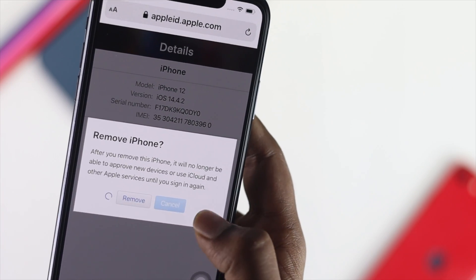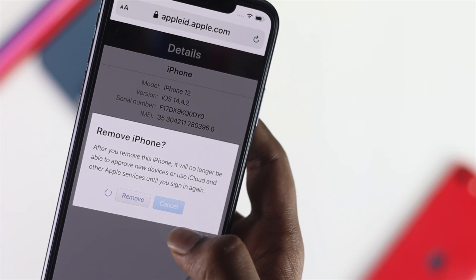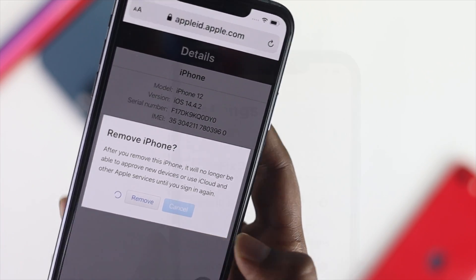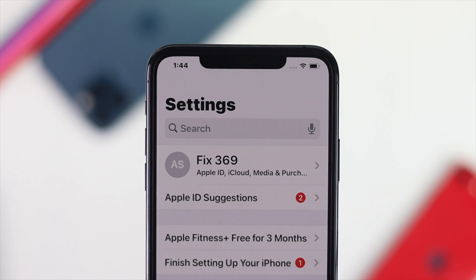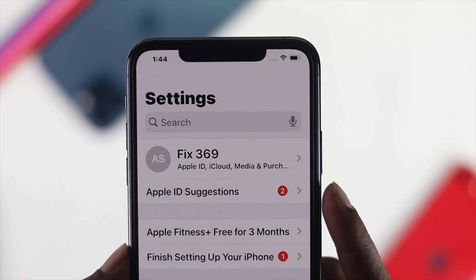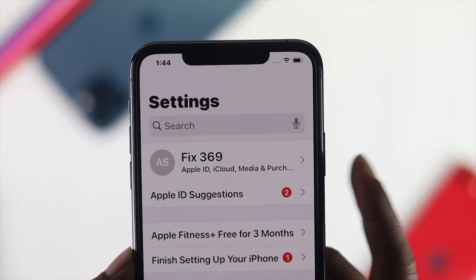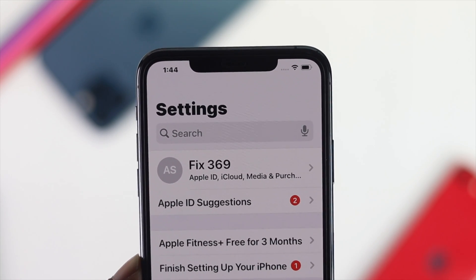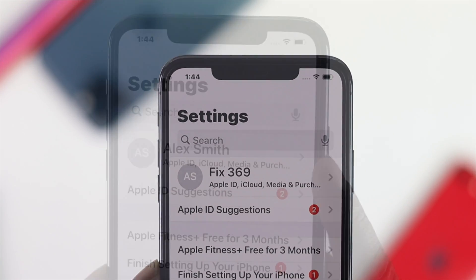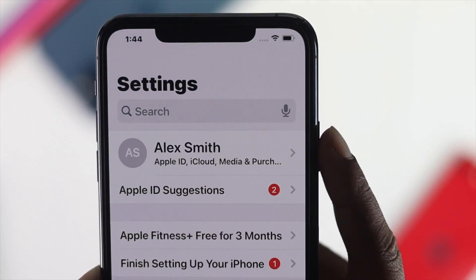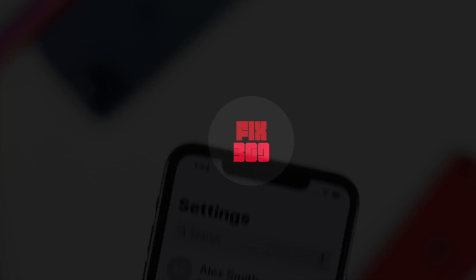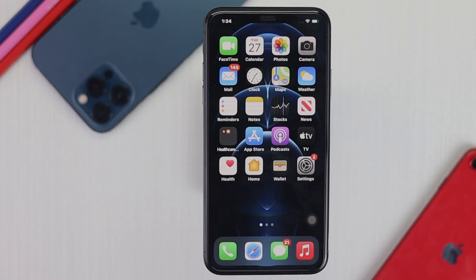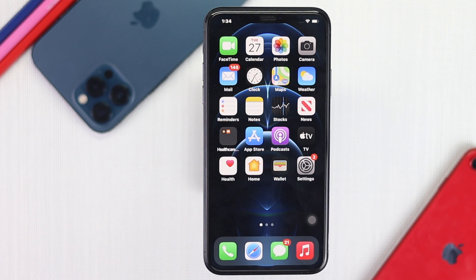What is up everybody, welcome back to another video. In this video we're going to show you how you can change your Apple account on your iPhone. At the same time we will show you how you can add a new Apple account to your iPhone as well.